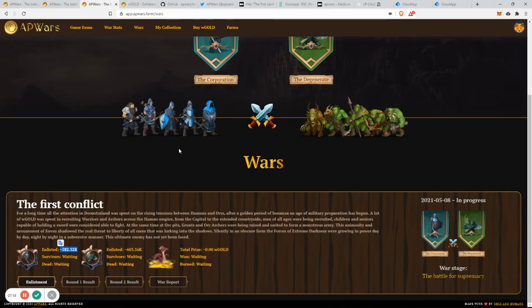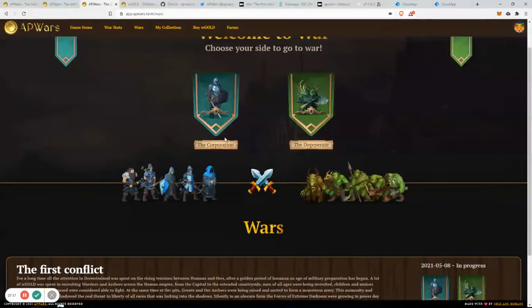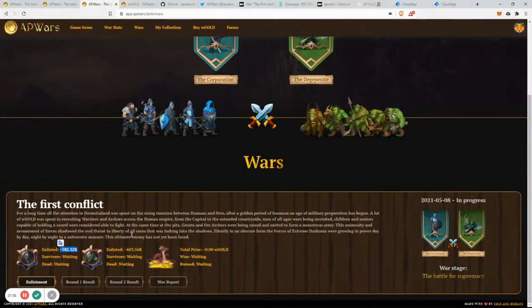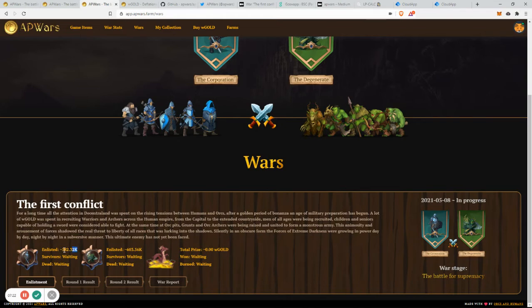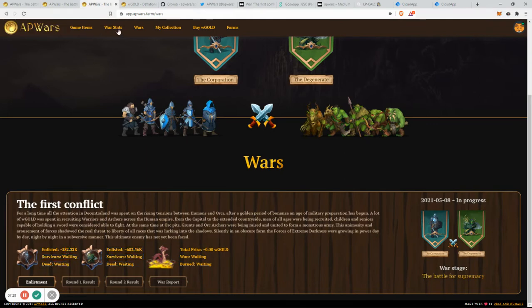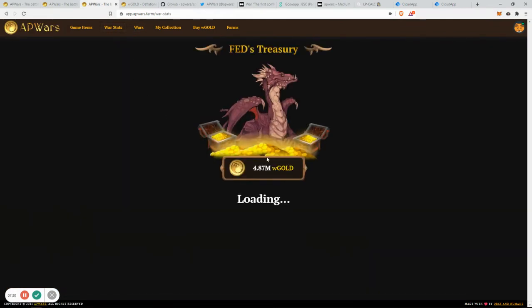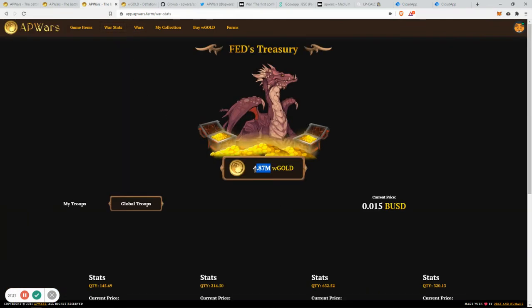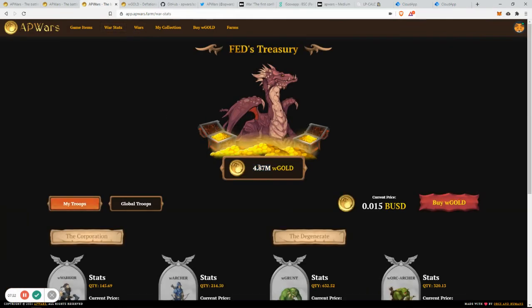you're going to have 10% of that 5 million in theory. Of course, there is a bit of a percentage-wise. The smart contract is going to choose how much of the gold is sent back to the players and how much of this gold is actually burned.